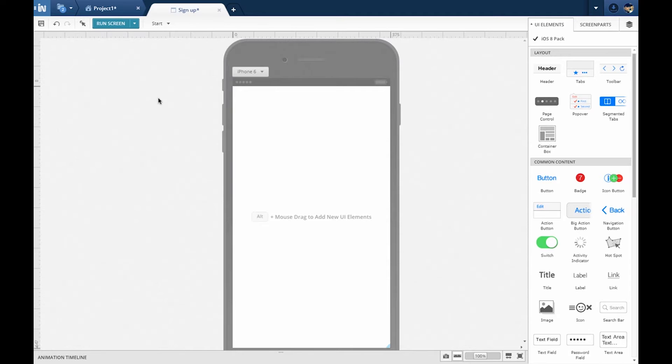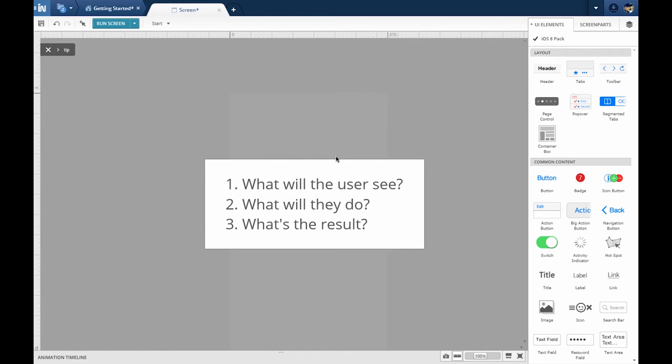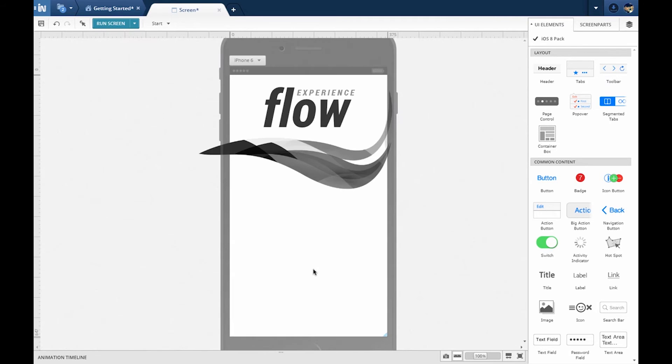For prototyping user stories, all you need is to answer three questions. What will the user see? What will they do next? And what's the result of their action? Let's answer the first question. What will the user see?